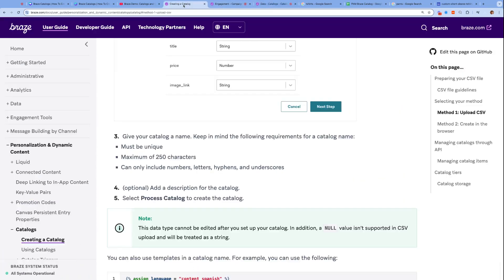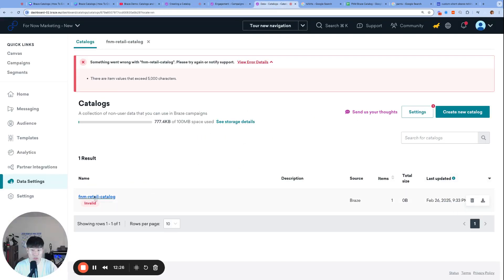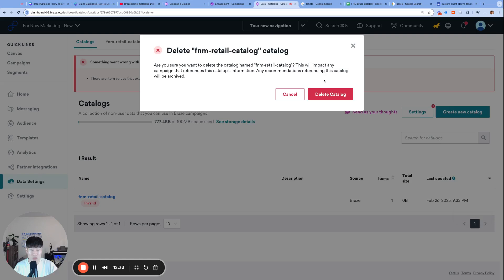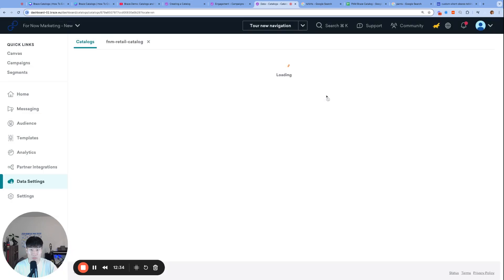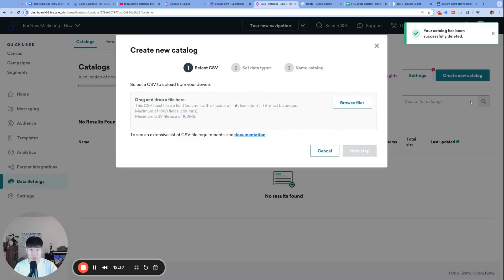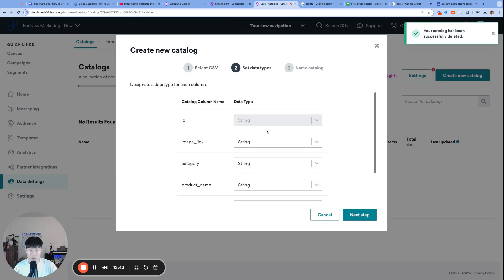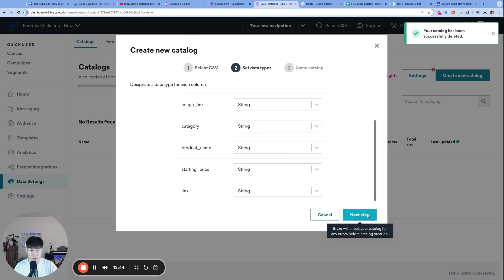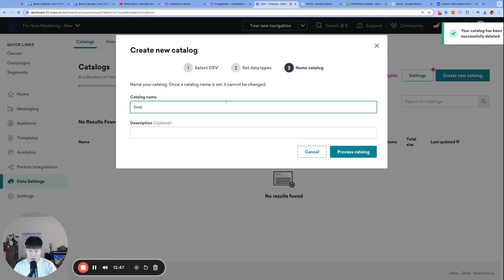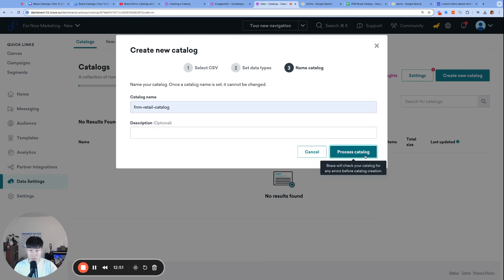I'm going to delete this one because I do want to use FNM Retail Catalog one more time. You can't really update this, you actually can't even click on it. We're going to delete it and try one more time. Create a new catalog, I can just drop it right in here. Next step, all strings once again. FNM Retail Catalog, then Process Catalog. Hopefully no errors this time.